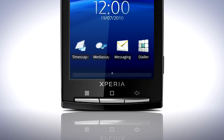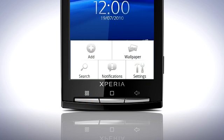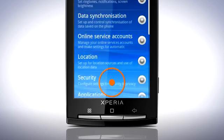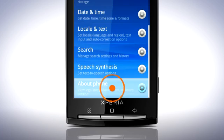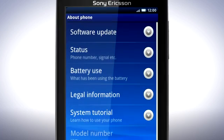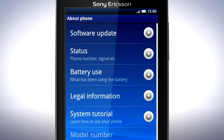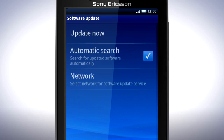To update your phone, from the home screen, press the menu key and then tap Settings. Scroll down and tap About Phone. Then tap Software Update.